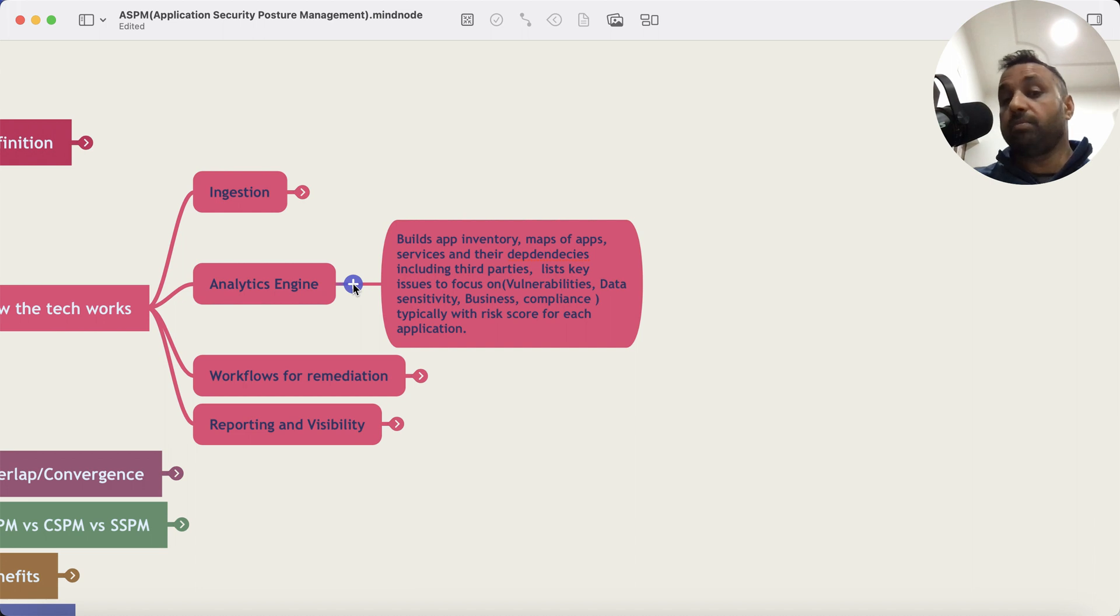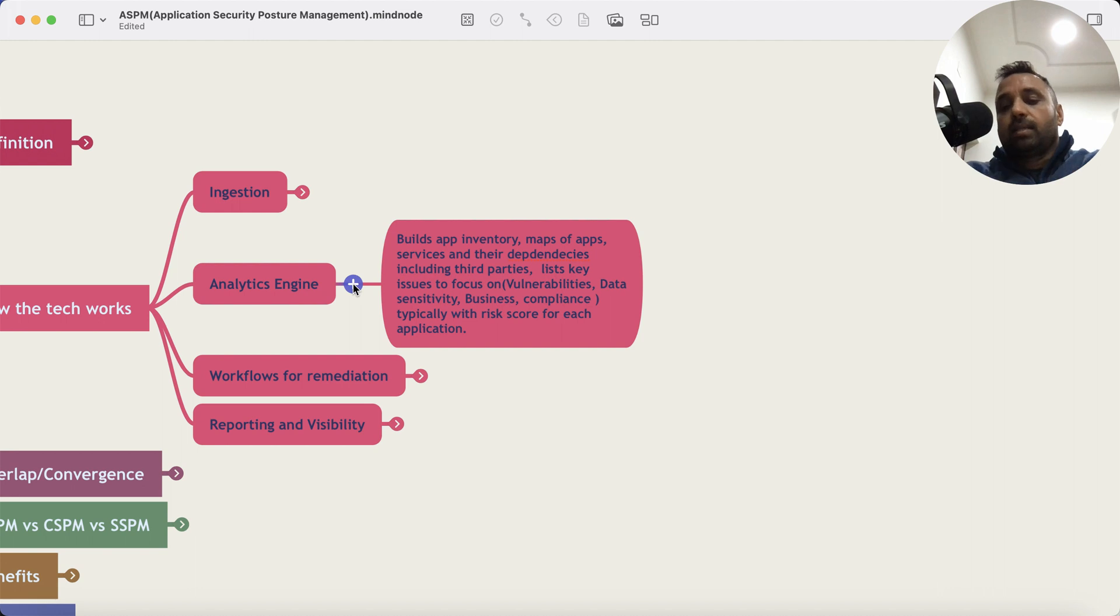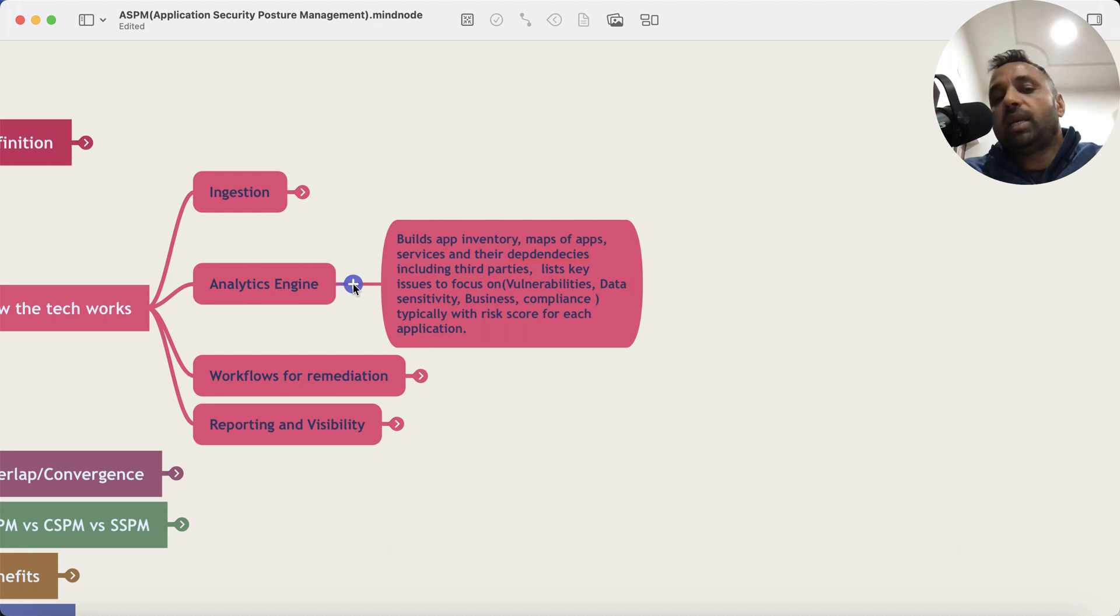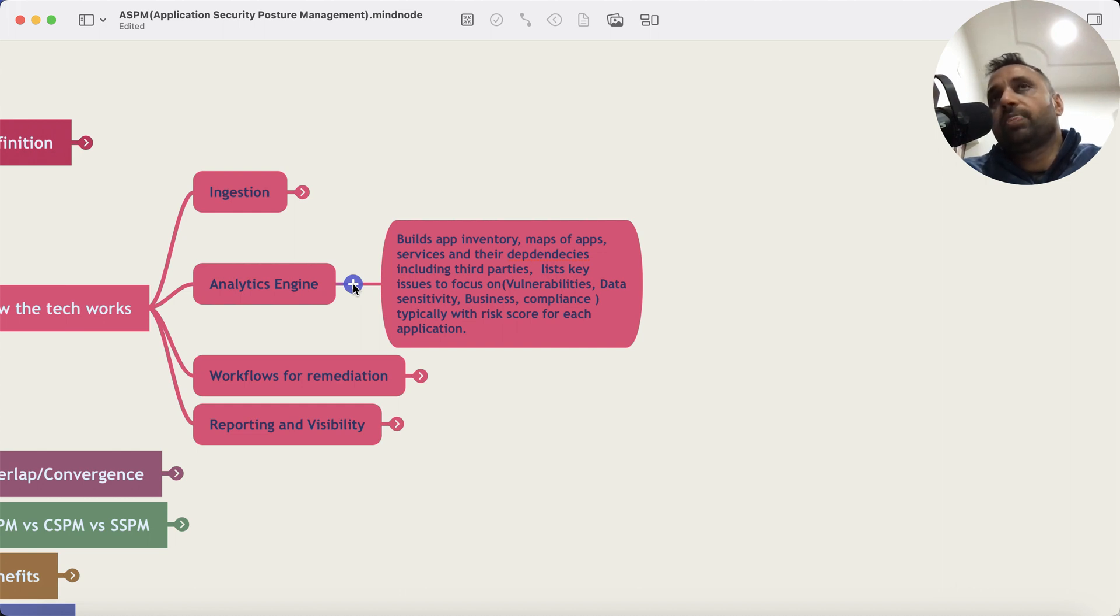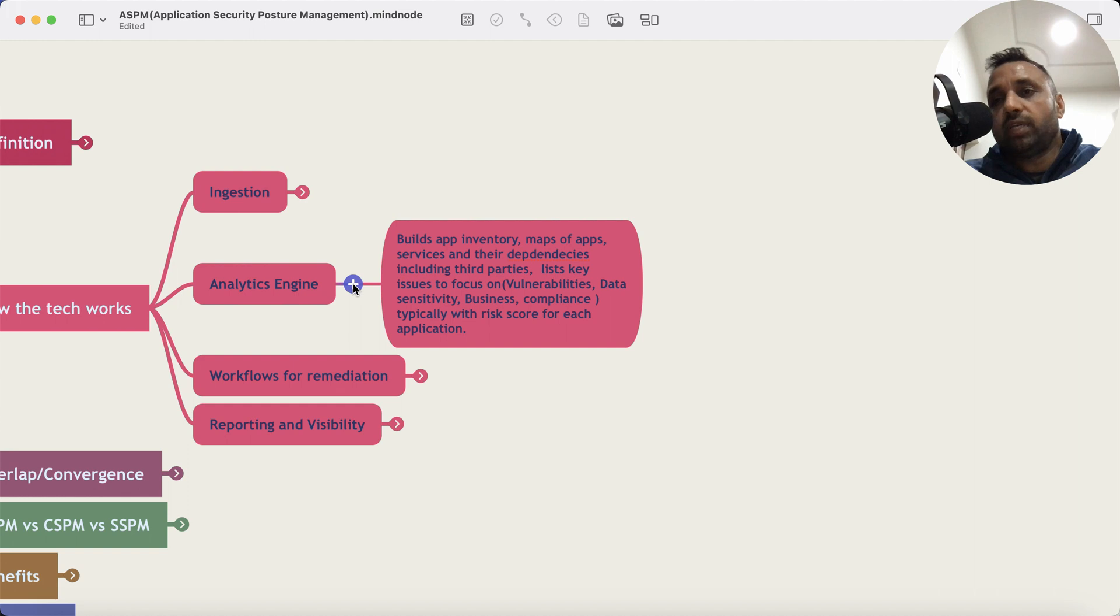And after that algorithm runs, the outcome is risk score for every application that the platform has seen. So essentially in a dashboard what you're getting is application one or list of applications, each with their own risk scores based on the correlation algorithm and details of security findings of each of these scores.